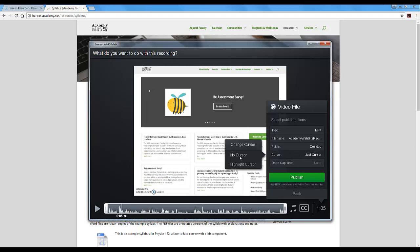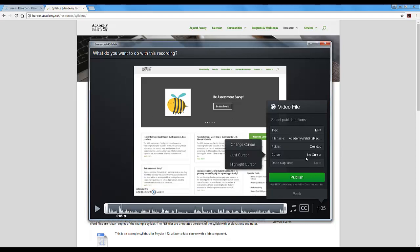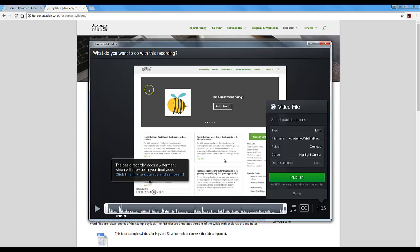So I will leave the highlight cursor on, assuming I would have pointed out some valuable things on the website.